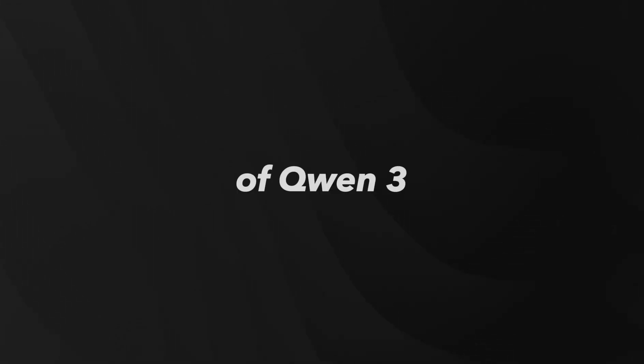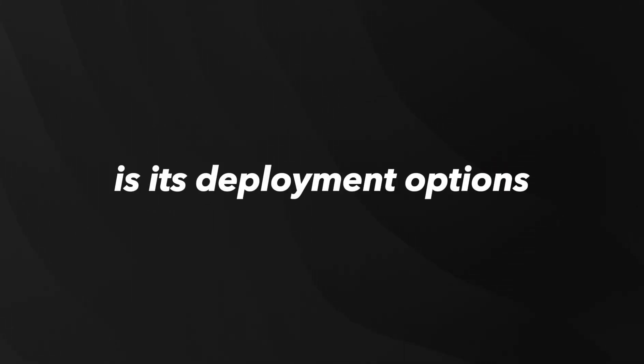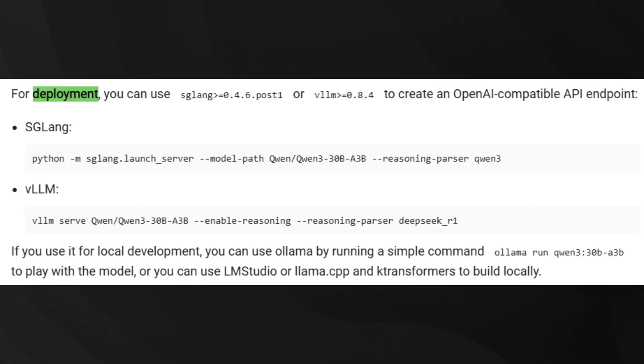One of the biggest advantages of QN3 is its deployment options. You can integrate these models using frameworks like SGLang and VLLM, both offering OpenAI-compatible endpoints.